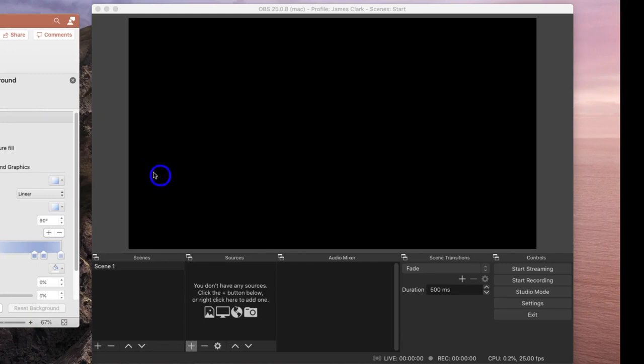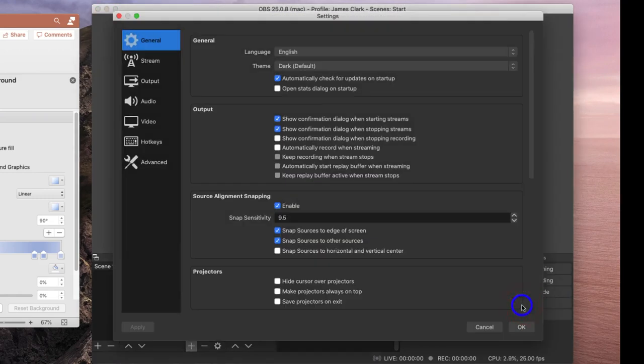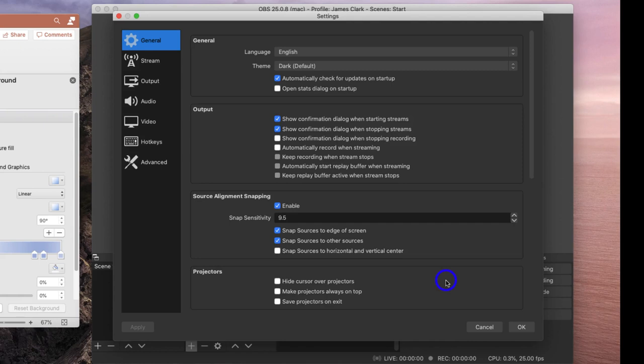We're going to start in OBS, and the first place to go is the Settings window. The Settings window is where you can find all the settings for the software that allow you to set up your recording, your presentations, your resolutions, your keyboard shortcuts, and those kind of things.